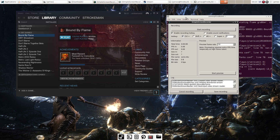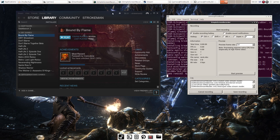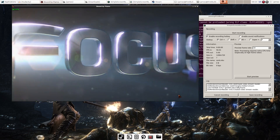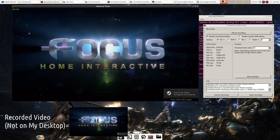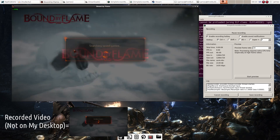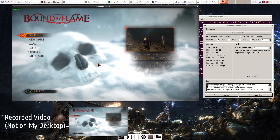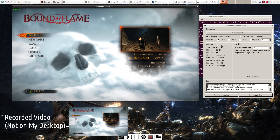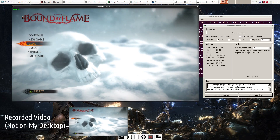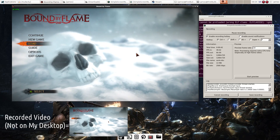We've already set everything up, so I can launch the game again. I hit Ctrl+P and this time it actually started recording — it's showing the FPS in and out, and the video time is counting up. I'm not going to play much of this game. To stop the video, the default is Ctrl+R but I changed it to Ctrl+P.